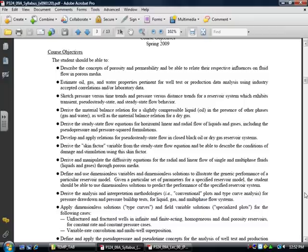Then we get to the diffusivity equations, and I won't spend much time on that today, but that's going to be a tough one. We're going to all suffer together through that.